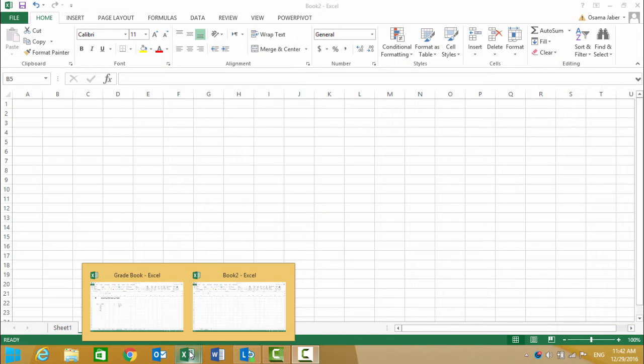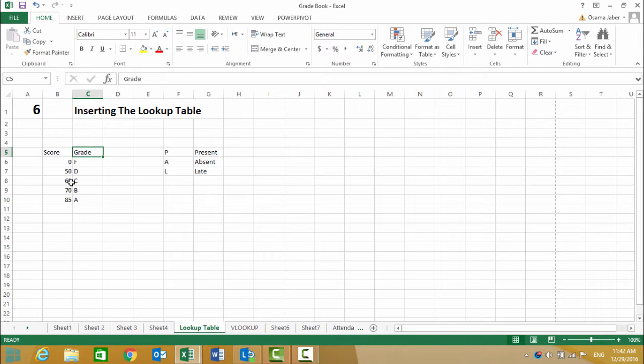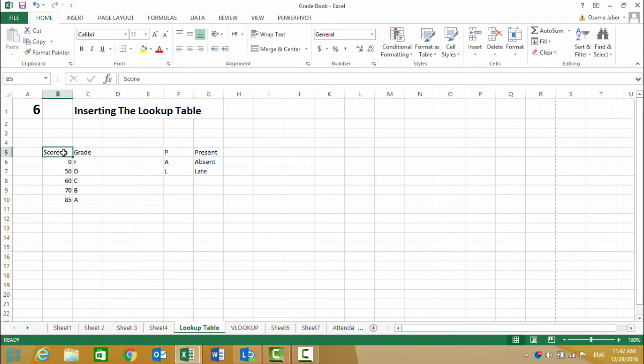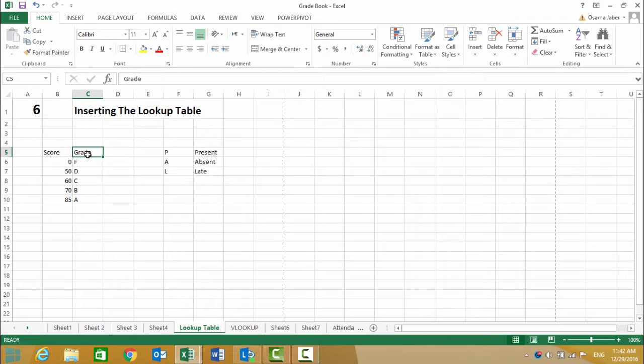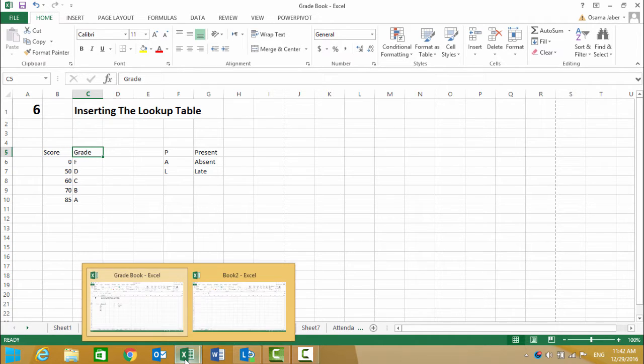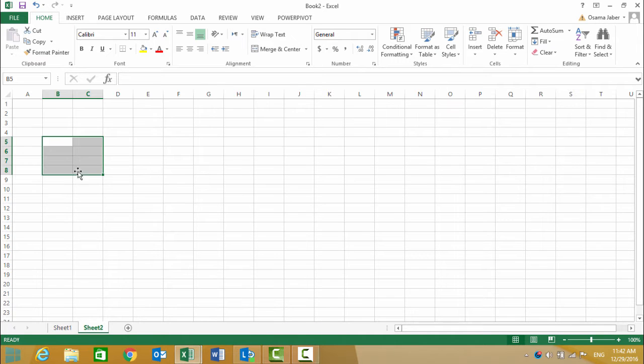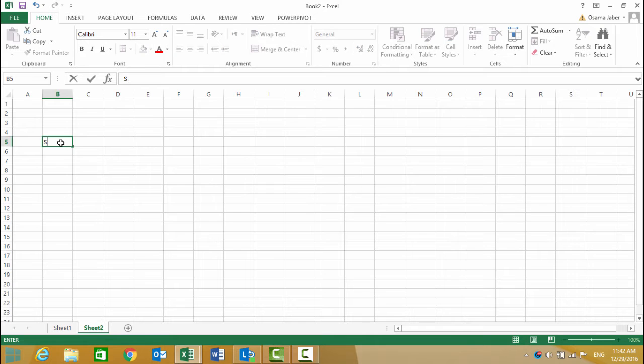In step six, we will set up the lookup table. B5 is the first header, and the second header is in C6. Let's go to our sheet and enter in B5 'Score' then 'Grade'.